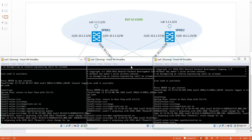And that's it. Let's check whether the ISIS peers have been established by issuing the display VXLAN ISIS peer command.